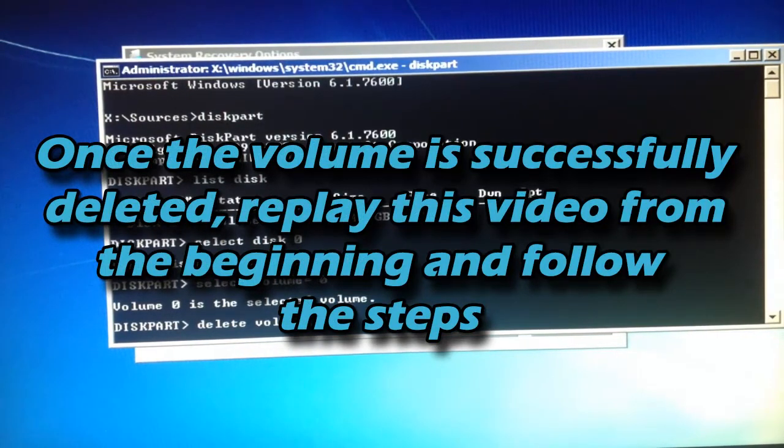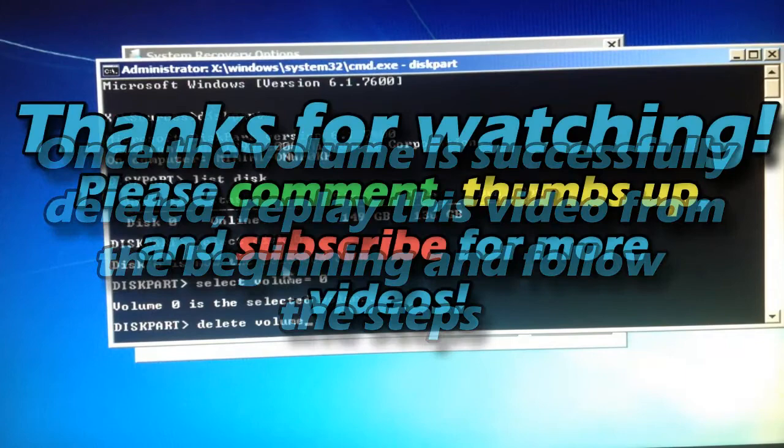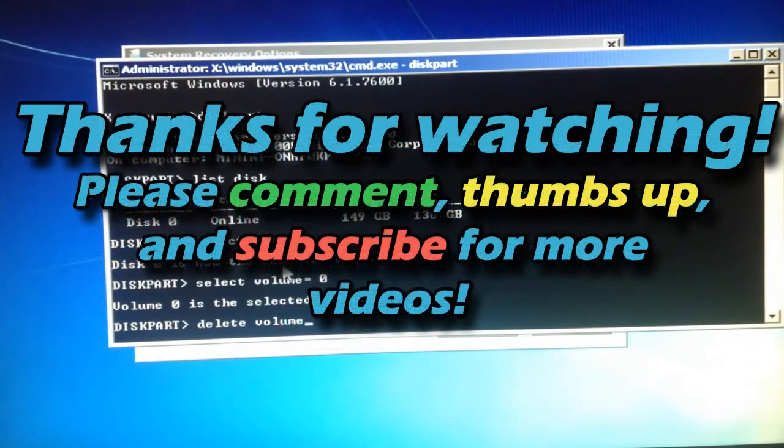And then once it's successfully deleted the volume, you just want to go back and rewind this video all the way to the beginning and do the first part of this video.